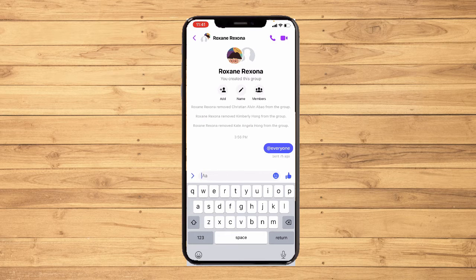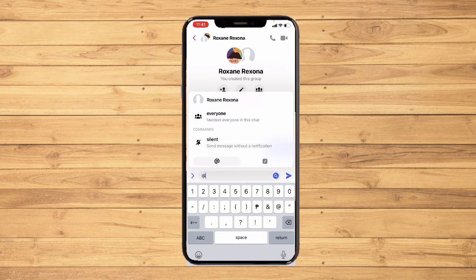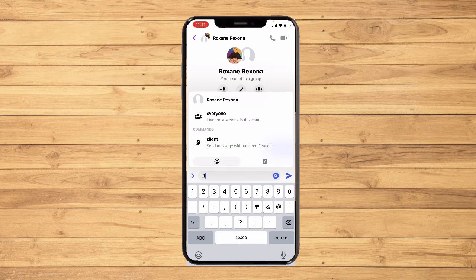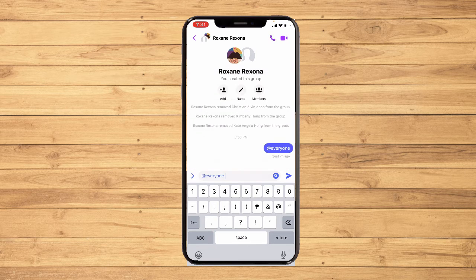Now all you have to do is go to the text input section and type the "@" symbol. Once you type "@", options will pop out and you will see the members you can mention. Since we want to tag everyone, you will see "everyone" displayed in bold — tap on that.